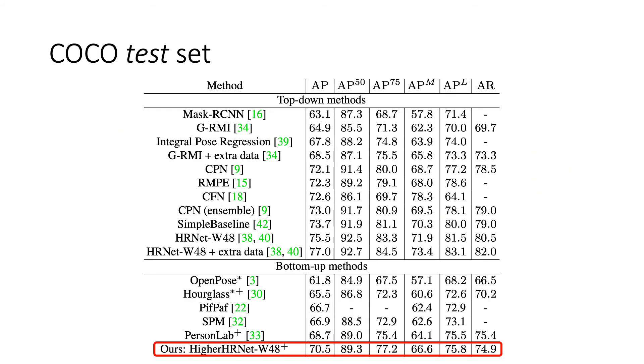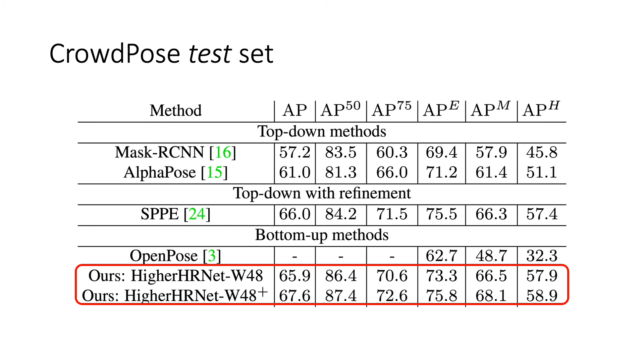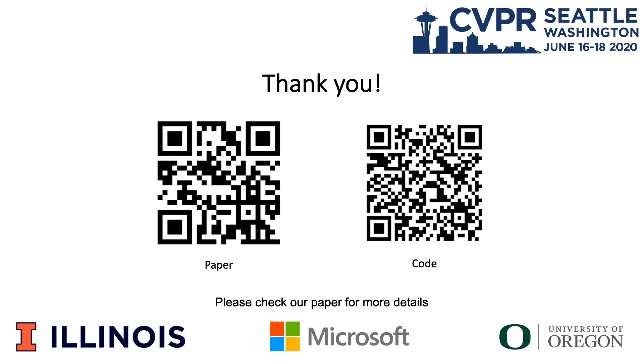We achieve new state-of-the-art results on COCO among bottom-up methods. HigherHRNet even surpasses top-down methods in crowded scenes where the top-down assumption is invalid. Thank you.